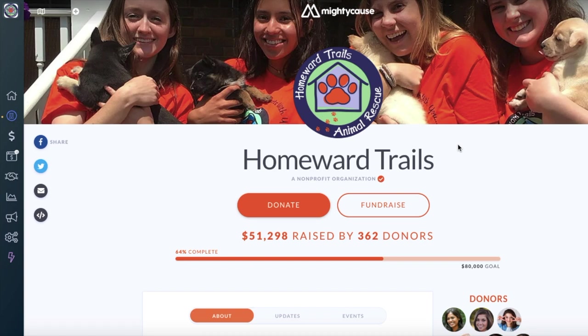There are a couple of ways that you can create a new campaign on Mighty Cause. The first way is right here on your Mighty Cause organization page. To start a new campaign, select Fundraise.